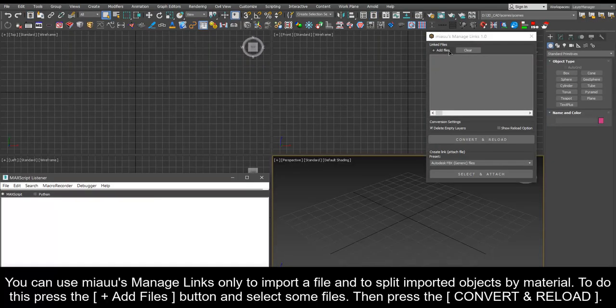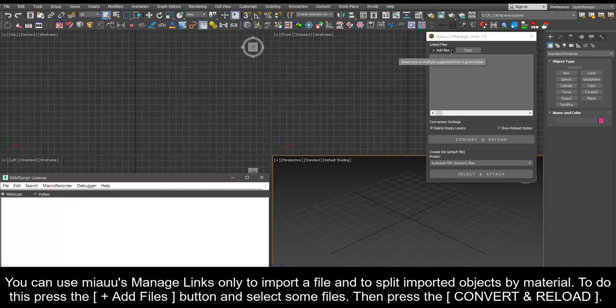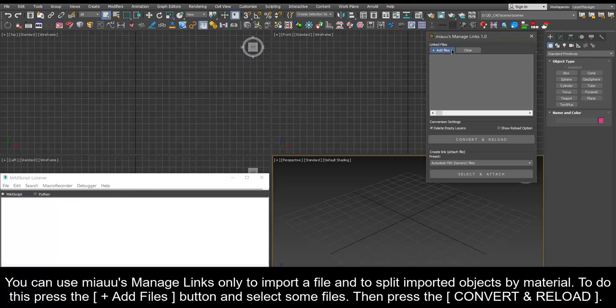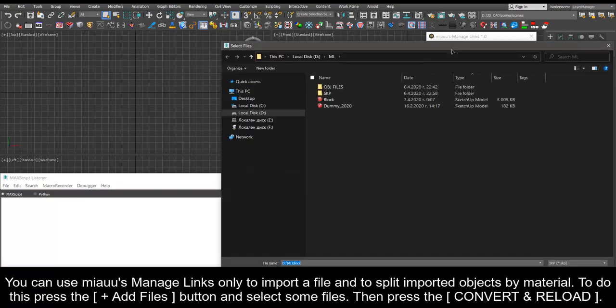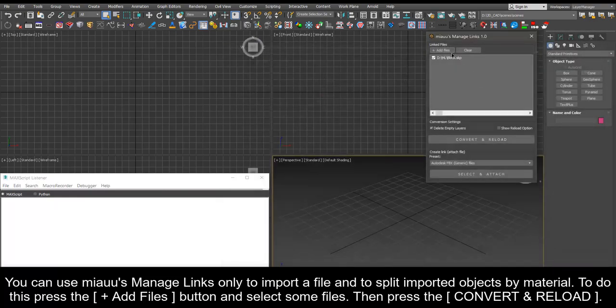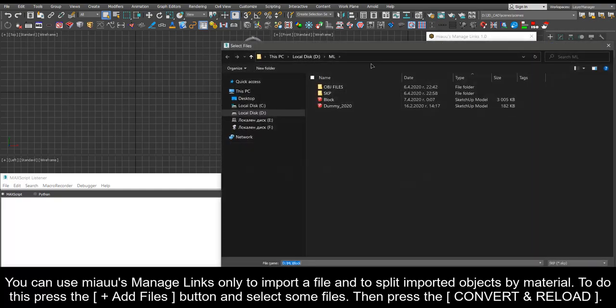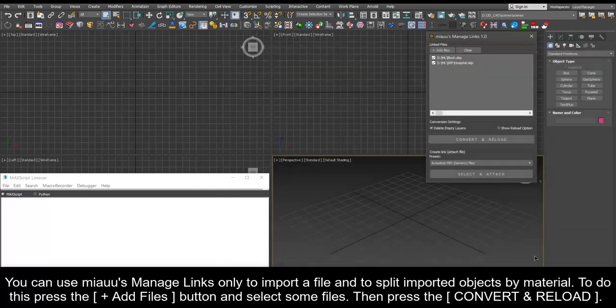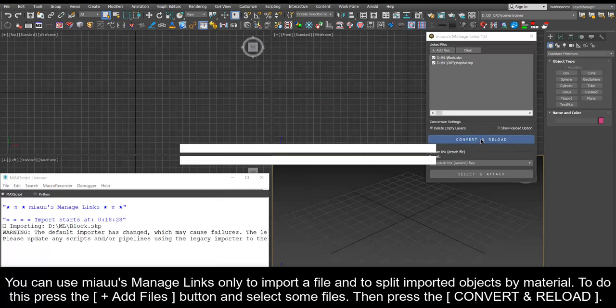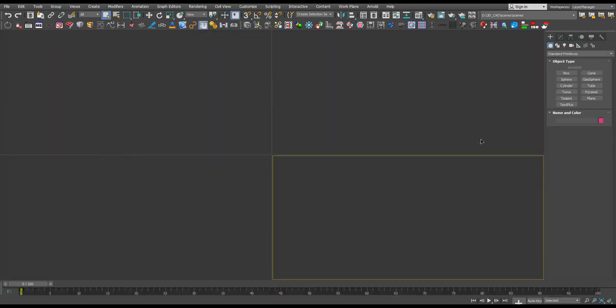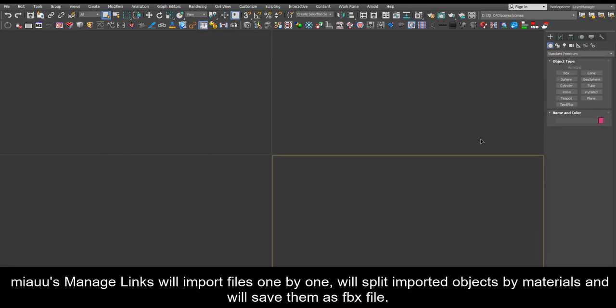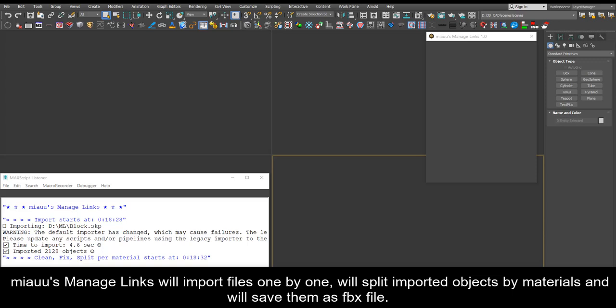You can use Mio's manage links only to import a file and to split imported objects by material. To do this press the plus add files button and select some files. Then press the convert and reload. Mio's manage links will import files one by one, will split imported objects by materials and will save them as FBX file.